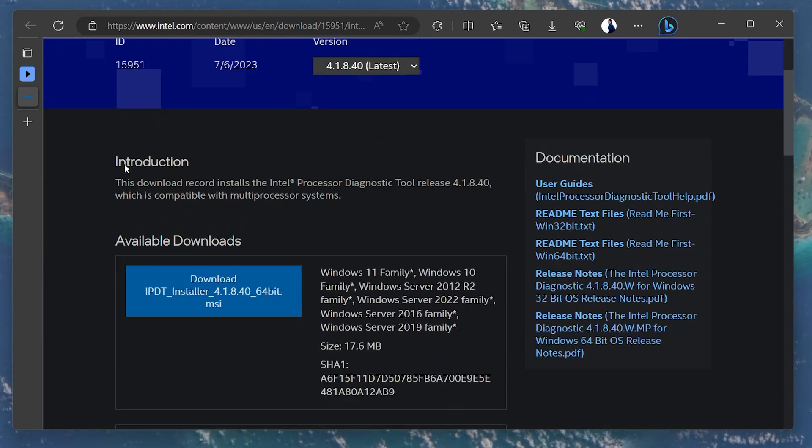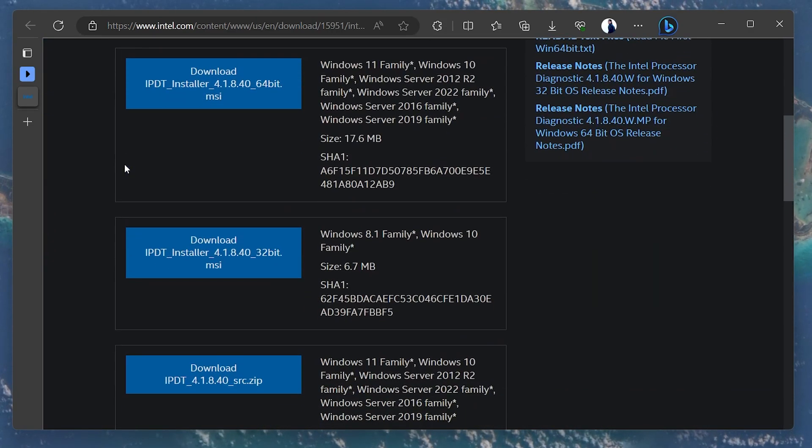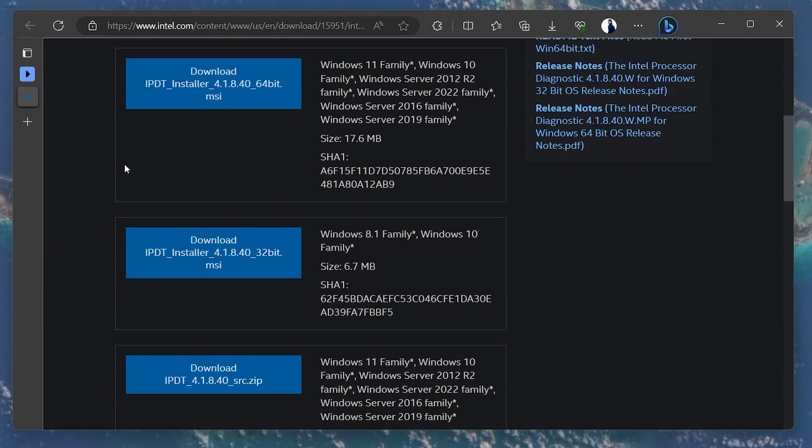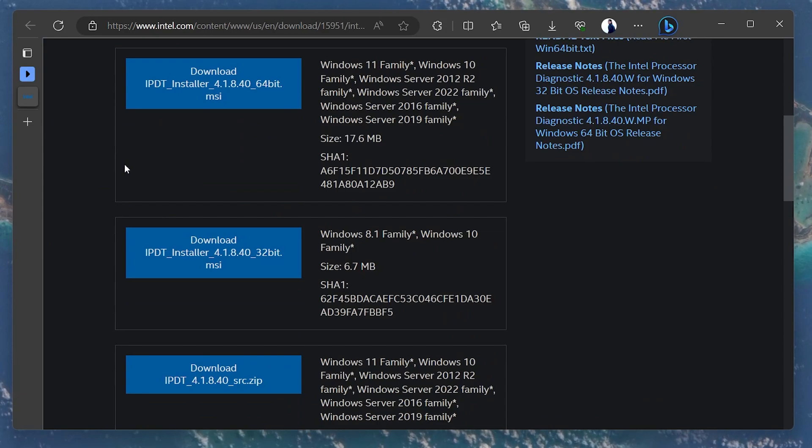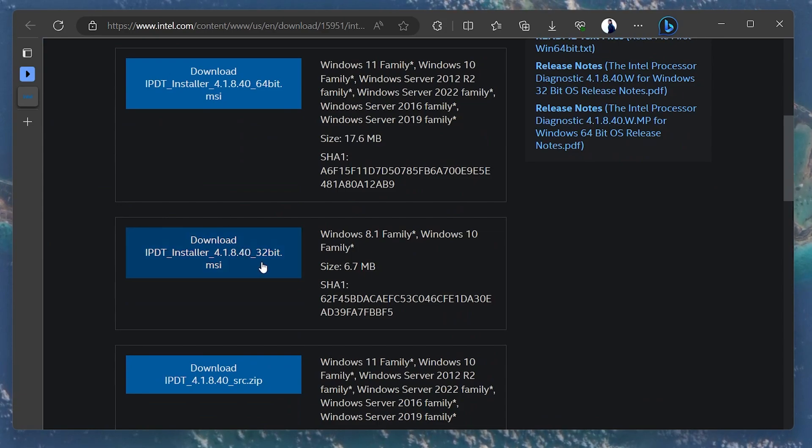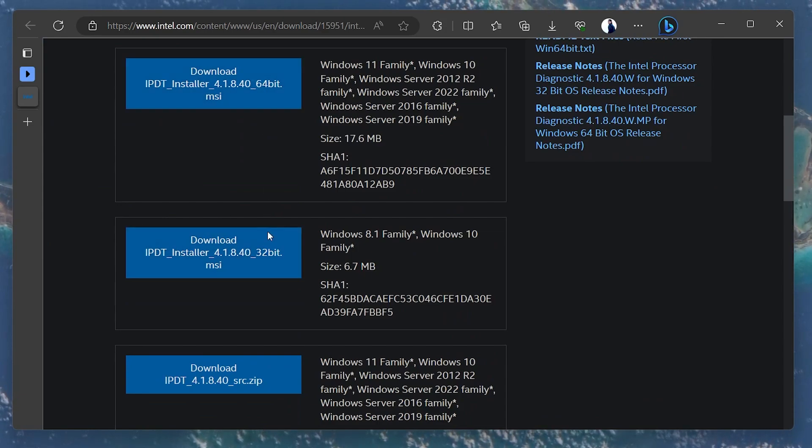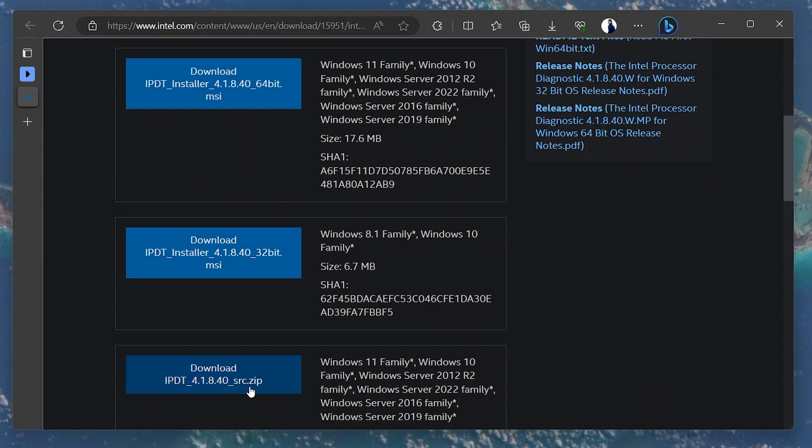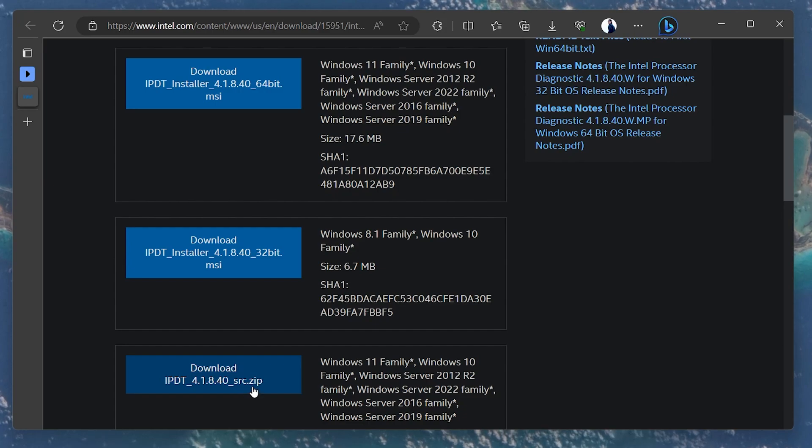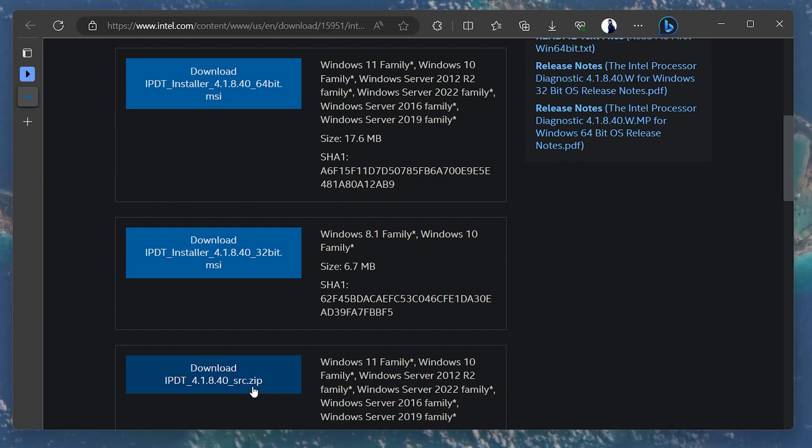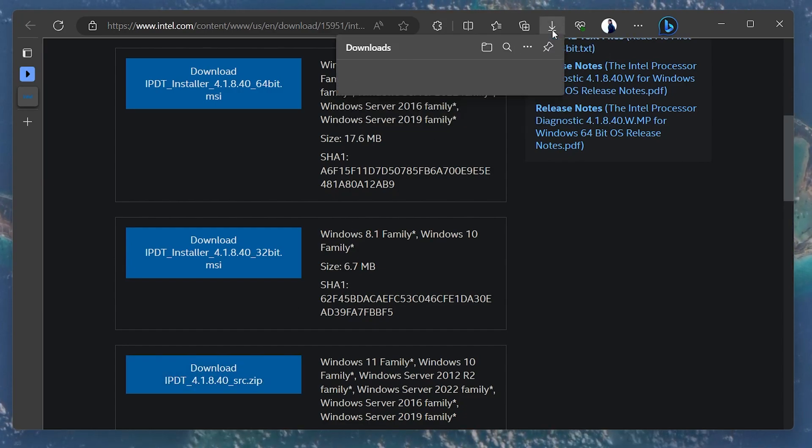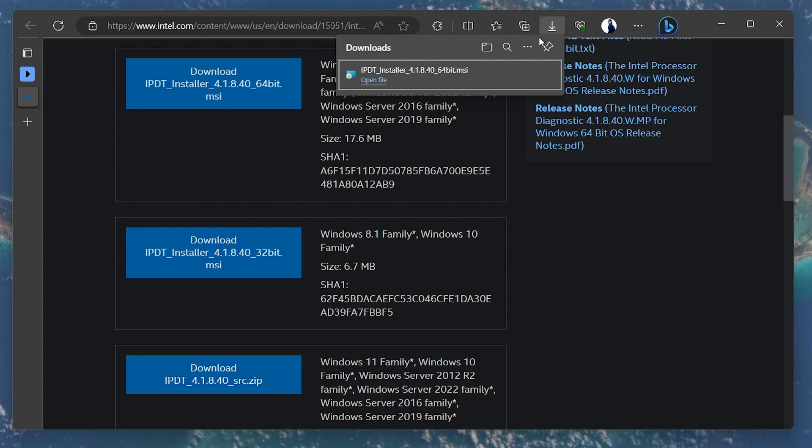Under Available Downloads, you have three versions of this tool: 32-bit, 64-bit and SCR. Depending on your Windows version, download either the 32- or 64-bit Intel Processor Diagnostic Tool.